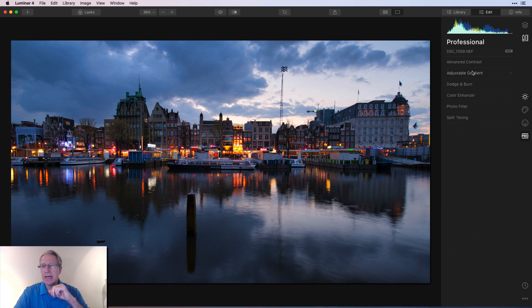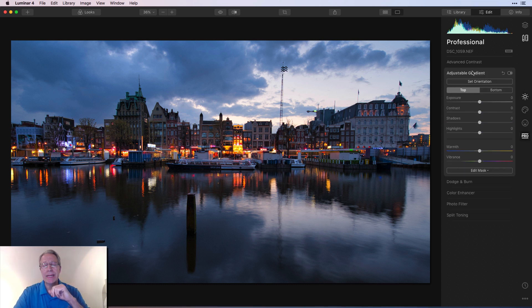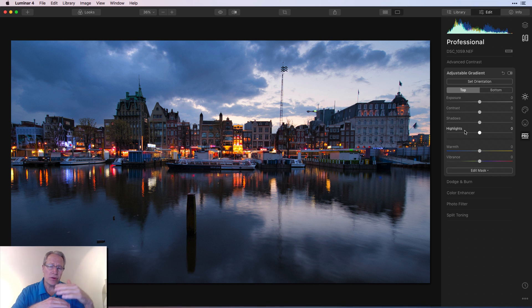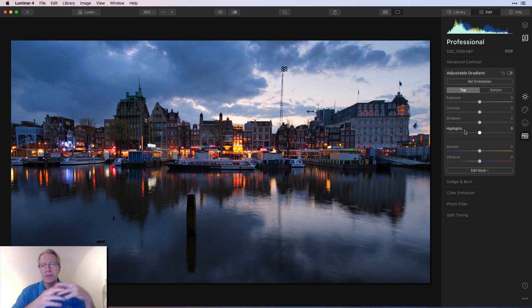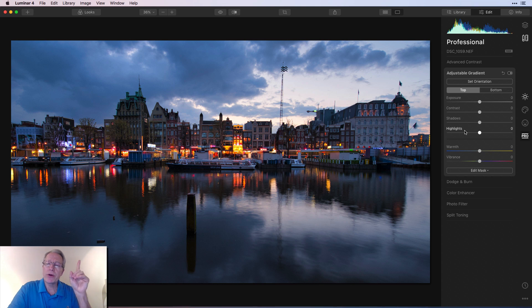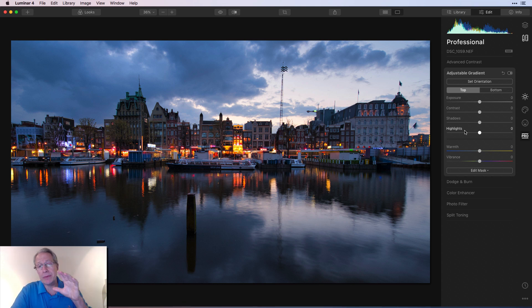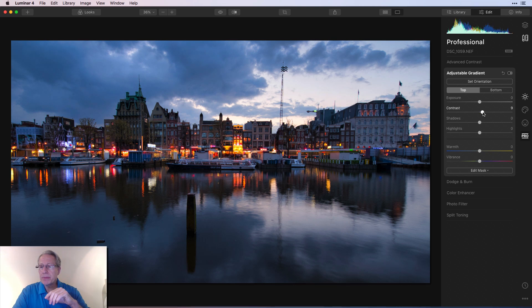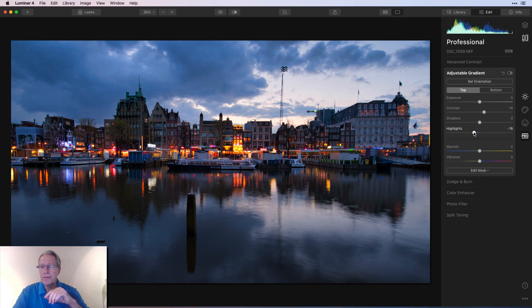Now we're going to hop over the pro tab and do a few more things. Okay, pro tab and adjustable gradient is my first filter. And I could set orientation, but I'm going to leave it the way it is. The photo is fairly evenly divided in terms of top and bottom, the way it was shot. So I'm going to leave that alone. If you're not familiar with adjustable gradient, I do have a video you can watch there, which will give you some details about how to use it. I'm going to start on the top and I'm going to add a little bit of contrast to the top and I'm going to take the highlights down.